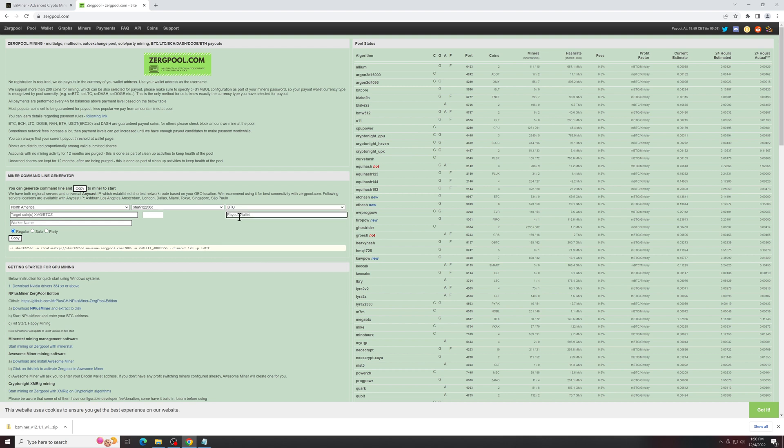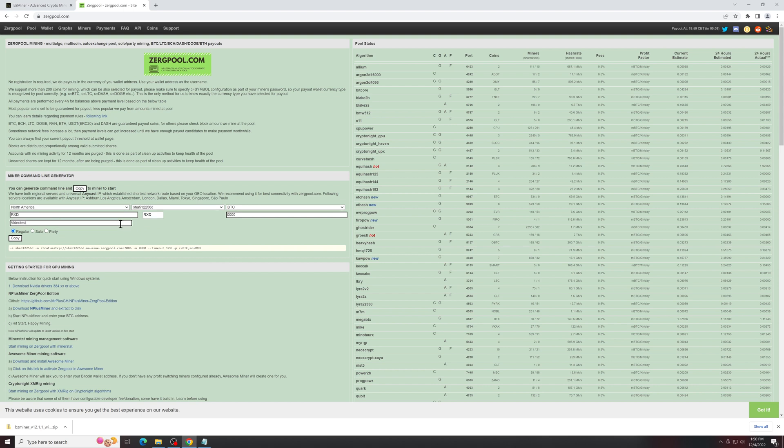Currency paid out is going to be BTC or whatever coin you choose, but I'll show you BTC for the sake of this video. Your wallet address is going to be your Bitcoin address. You can choose RXD which is Radiant as the coin and name it whatever you want. I'll call this rig video test.